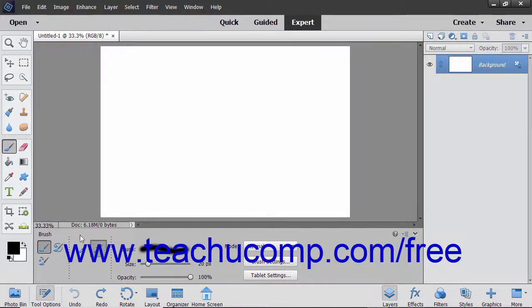Next, ensure you have selected the layer to which you want to add the brush strokes in the layers panel. The highlighted layer is the one to which the brush strokes will be applied.